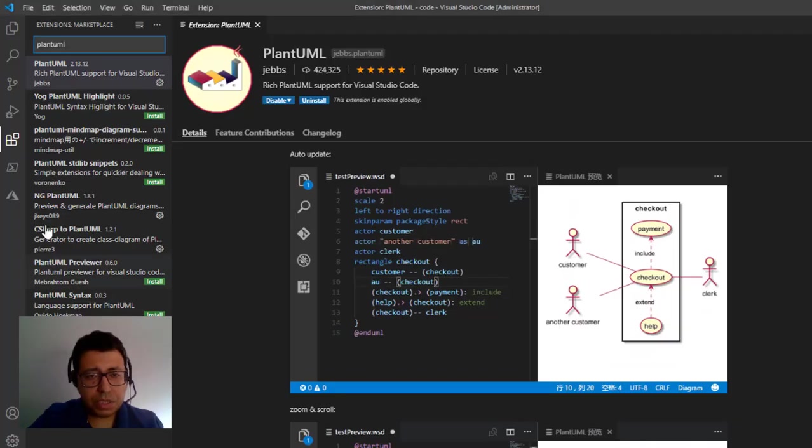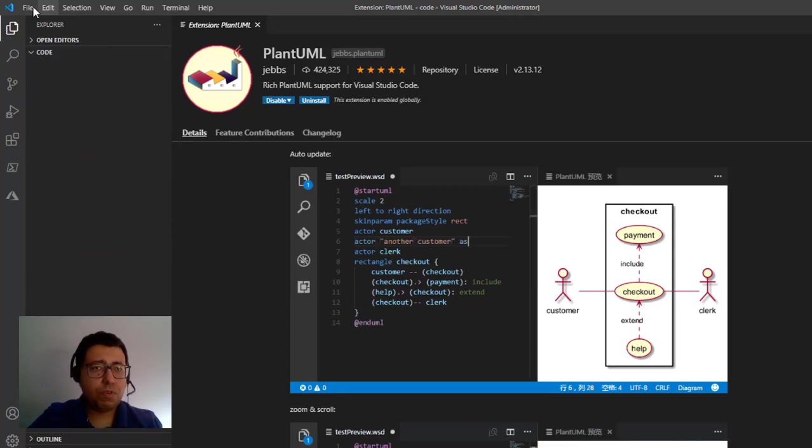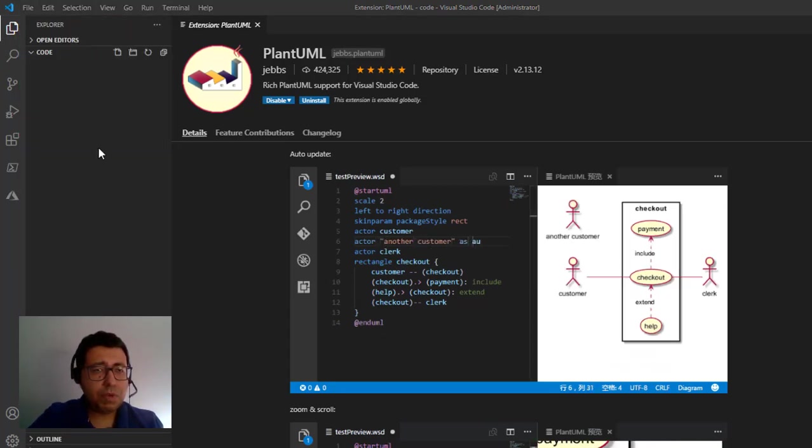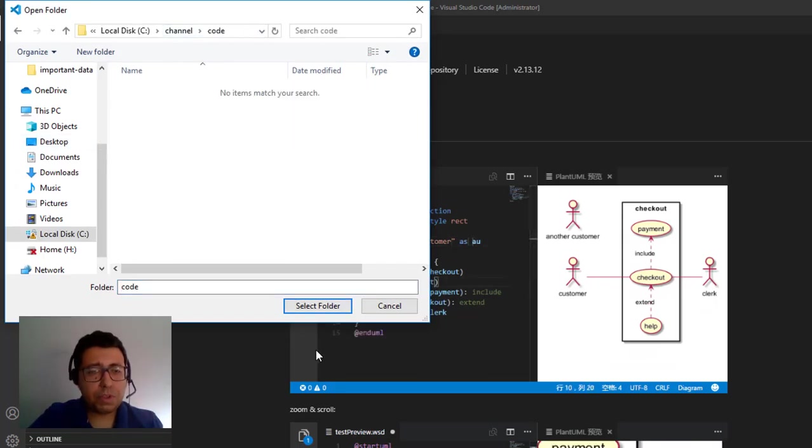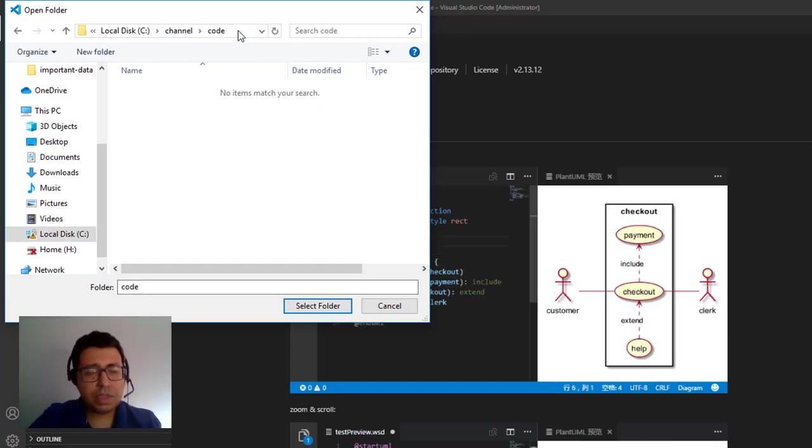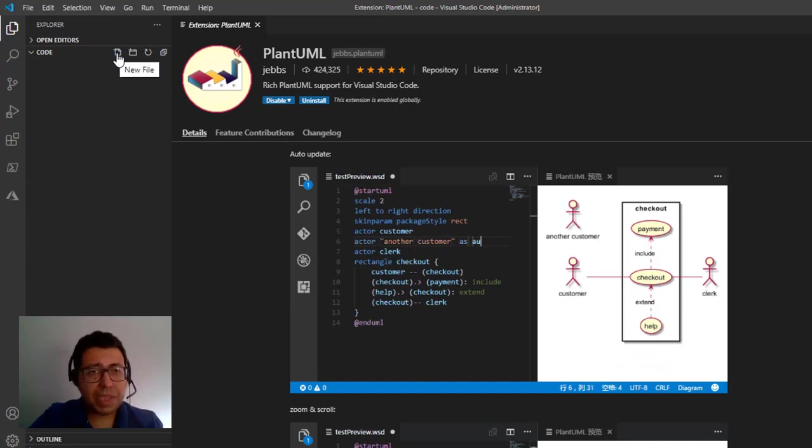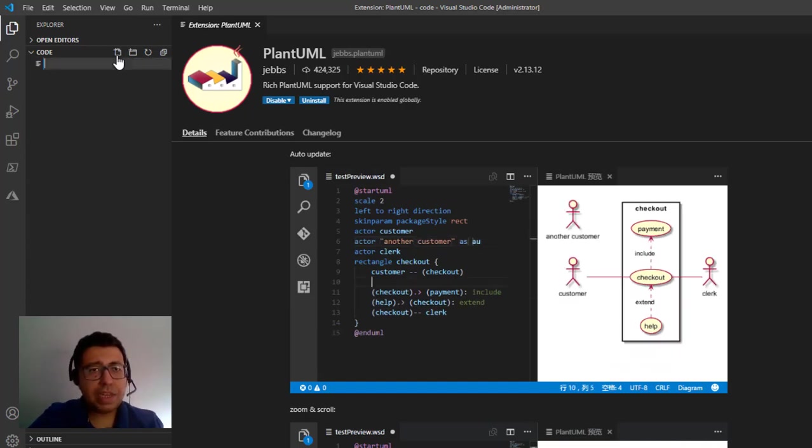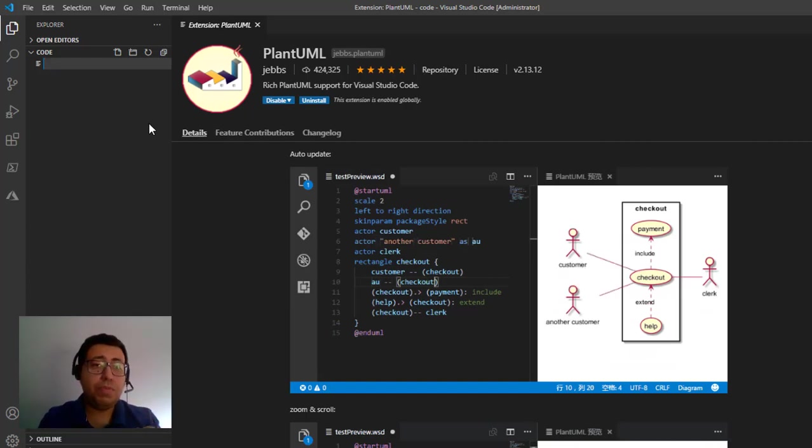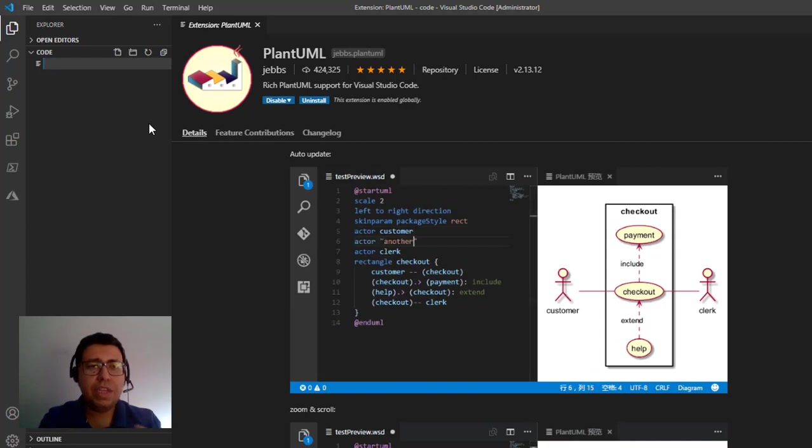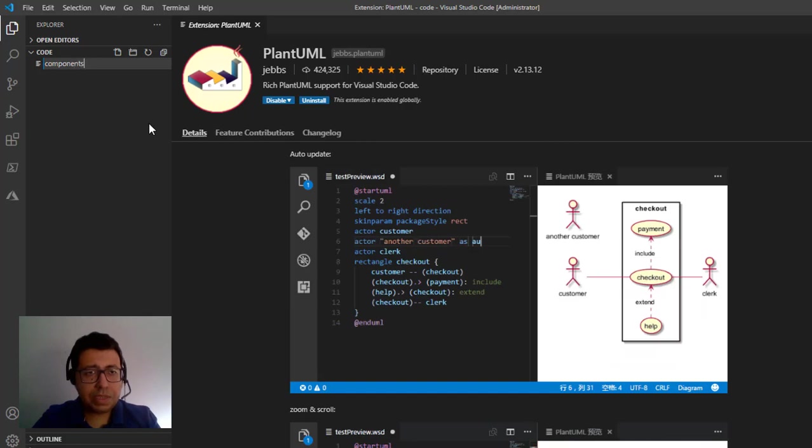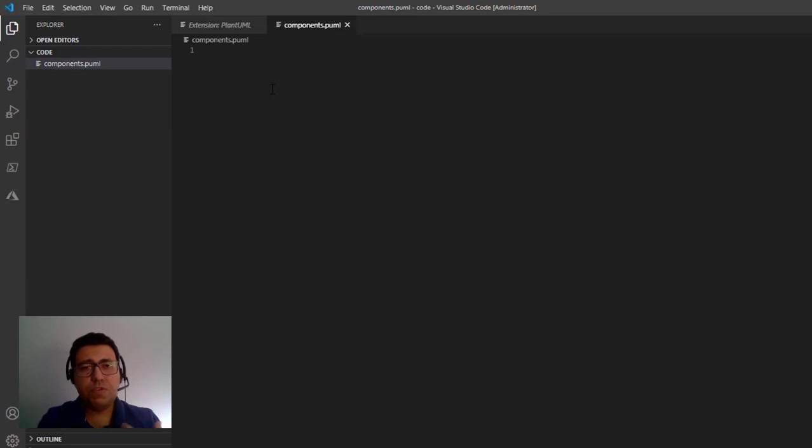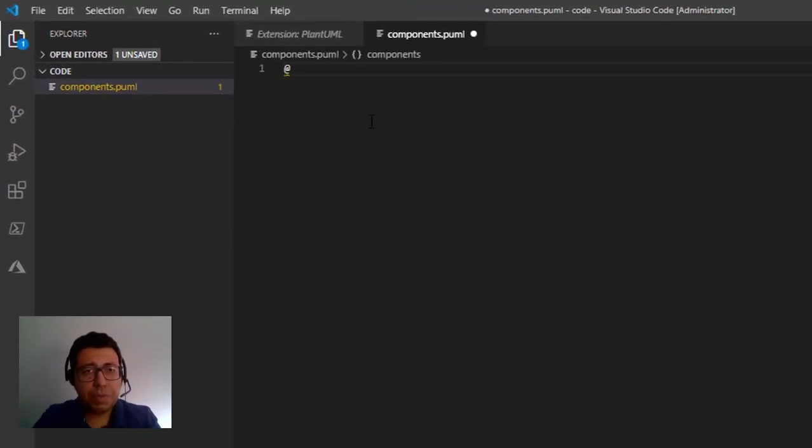So getting back to the Visual Studio Code, I of course go file, I'm going to open a folder and then I'm going to choose a certain folder where I'm going to actually create my diagrams. In this case I selected a folder in my machine and if we can select folder, it's going to be an empty folder in my case. Then I'm clicking new file and then I'm going to give a name for the file and the extension is what is important. So the Visual Studio Code can understand that it's a PlantUML diagram. So the first thing I'm going to create components dot PUML. So that's the extension that you need to create in order for Visual Studio Code to understand that this is a PlantUML.